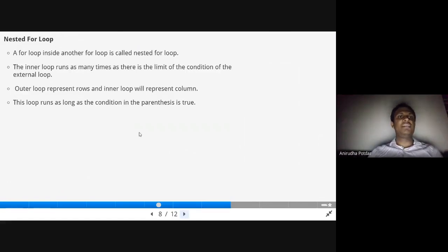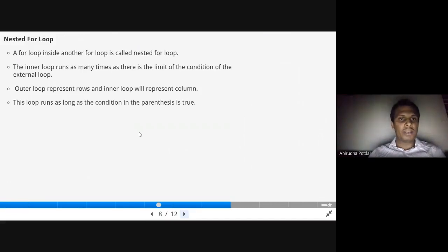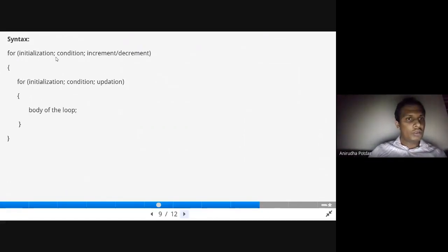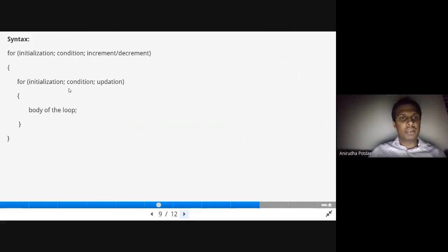Next we'll see what a nested for loop is. A nested for loop is one for loop inside another for loop. The inner loop runs as many times as the condition of the outer loop allows. The outer loop represents rows and the inner loop represents columns. In the syntax, the inner for loop sits inside the outer for loop's braces. The inner loop executes as long as its condition is true, and the entire nested loop continues until the outer loop's condition becomes false.